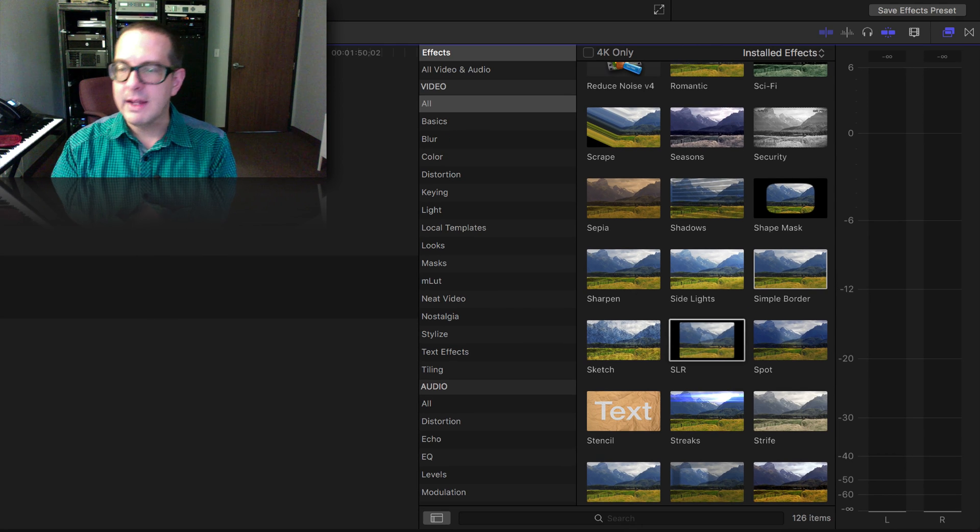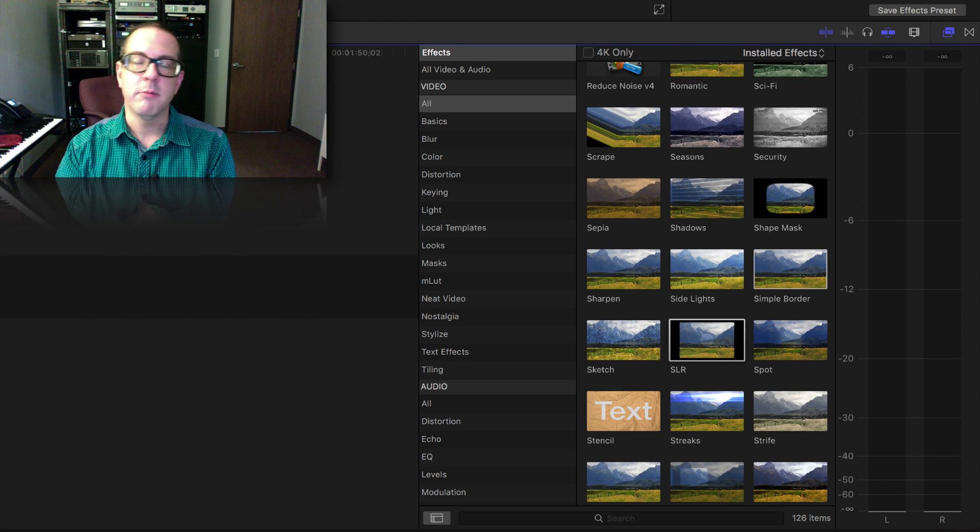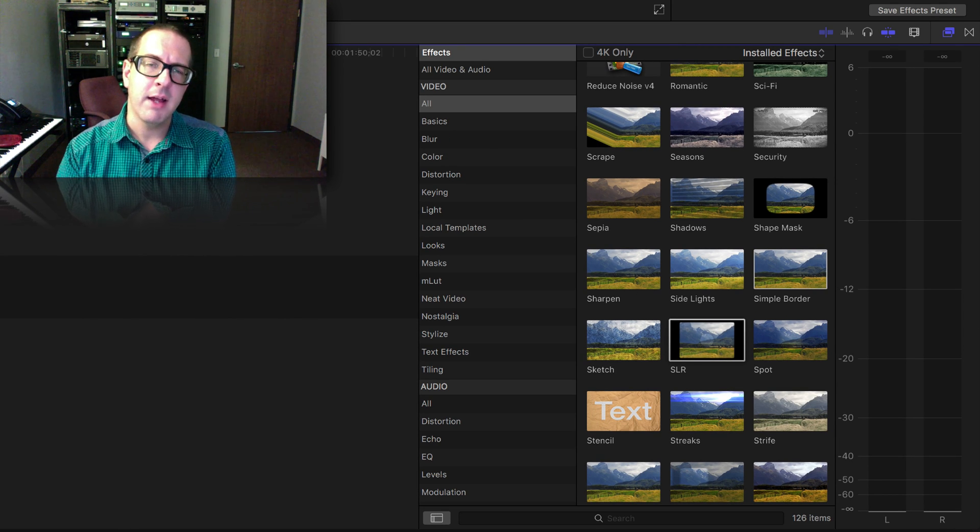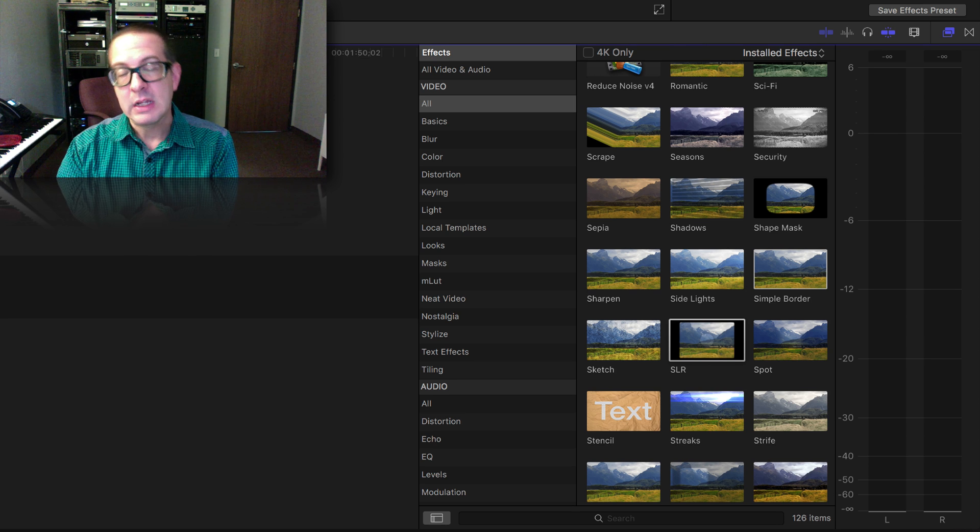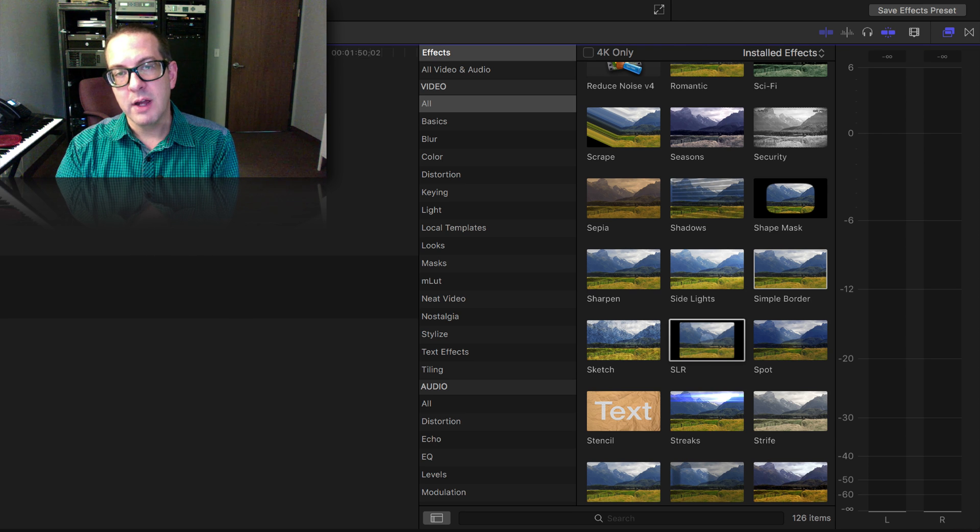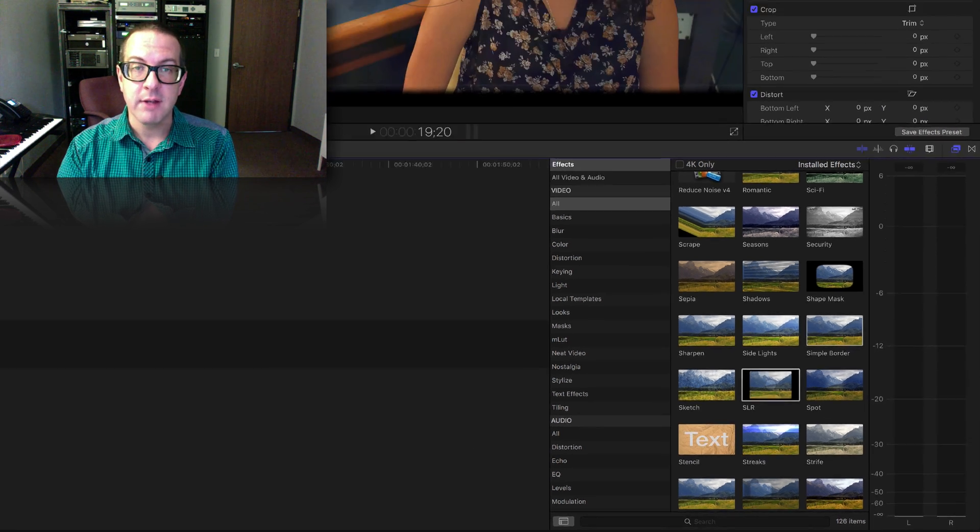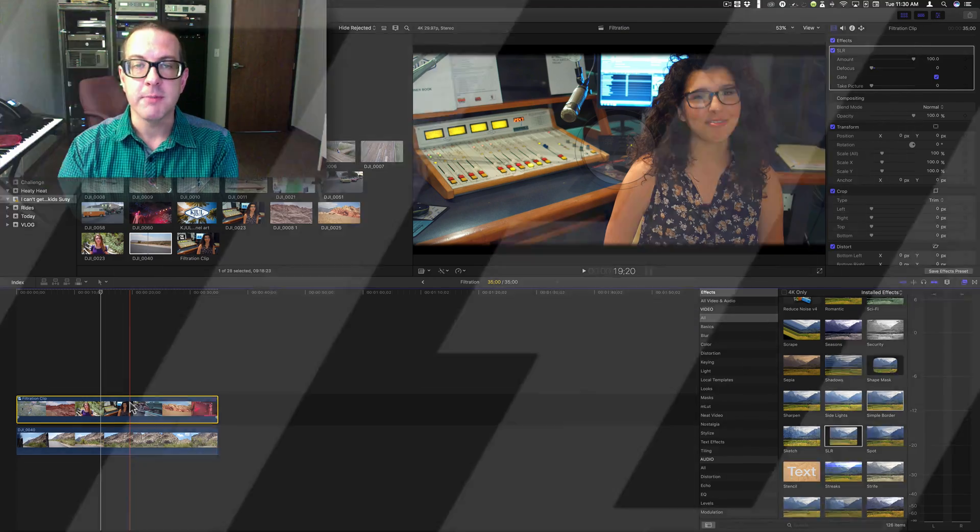All right. That's it. That's the SLR filter. This is Brett from Video Hot Rod. Click that like or subscribe button and we'll talk to you later. Thank you very much for watching. We'll go over sketch next time. Thank you very much for watching.